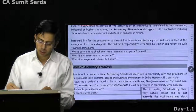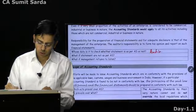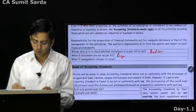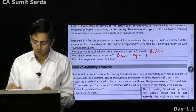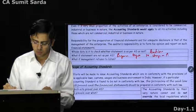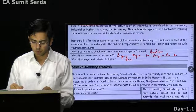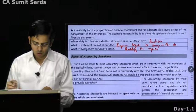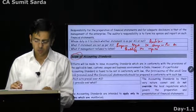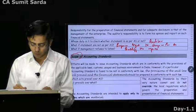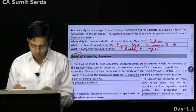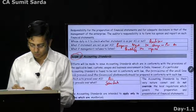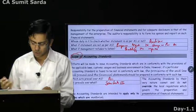Whose duty is it to check whether the statement is as per AS? It is the auditor who is supposed to check. If statements are not as per AS, the auditor will require management to change as per AS. If management refuses, qualify the report. All acts prevail over AS. AS prevails over Schedule 3. That's what it is all about.